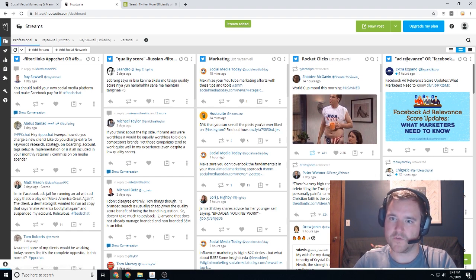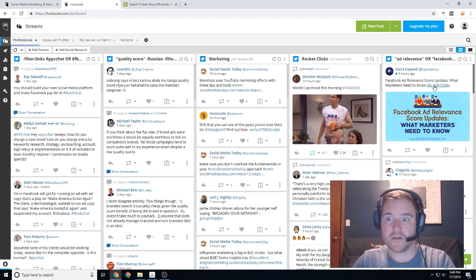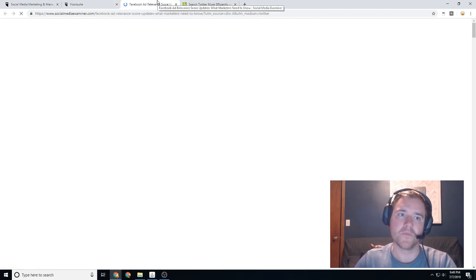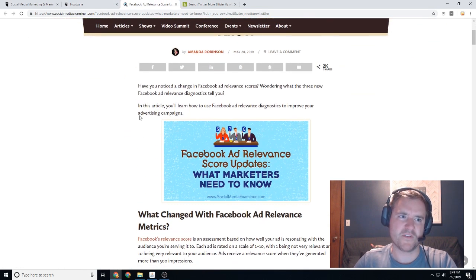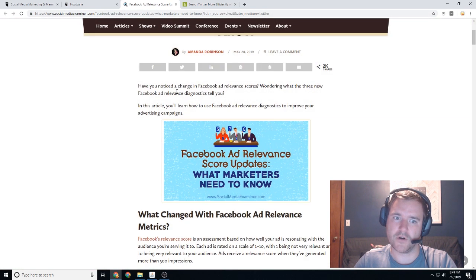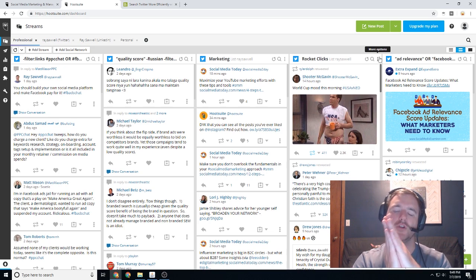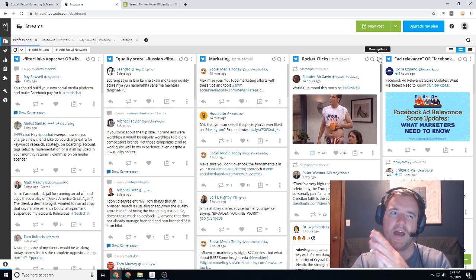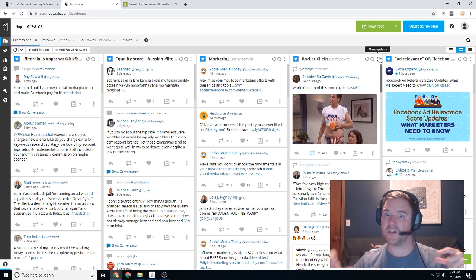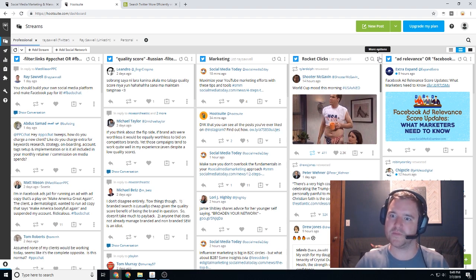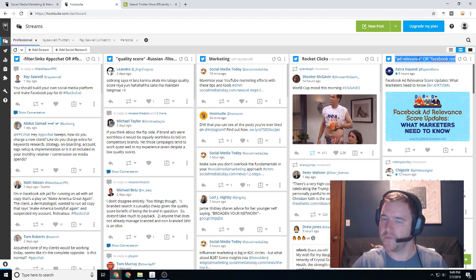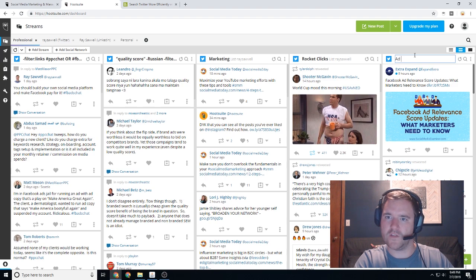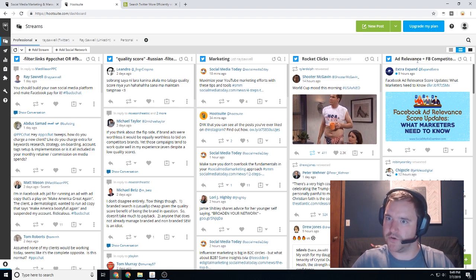Alright, so I created a stream here. And you guys can see nine hours ago, Extra Expand tweeted something about Facebook ad relevance score updates, what marketers need to know. Great, maybe I want to check out their blog, I want to check out their article, might be some more additional information here from Social Media Examiner, another reputable source. So there's a couple ways you can go about this. Typically I like to think of it as like knowledge dumps. So if I want to like just download a bunch of information right away about a new category, or if I want to see what people are talking about on specific trends, I want to see as many links as possible. So one of the really cool things here with this trend here, and let's say I want to name this here, we'll call this ad relevance plus competitor, plus FB competitor. You can name your streams.